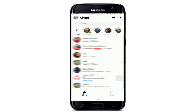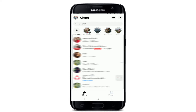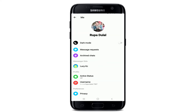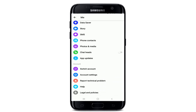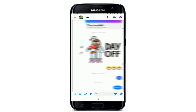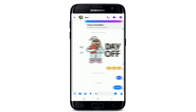From your conversation screen on Facebook Messenger, go and tap on your profile picture at the upper left corner. From your profile page, scroll all the way down until you find the Chat Heads option. Once you find it, simply enable the button right next to it.